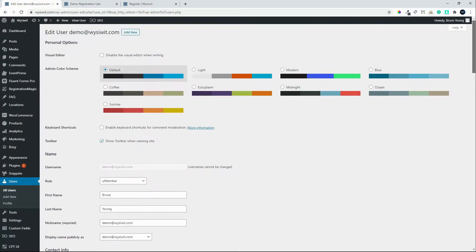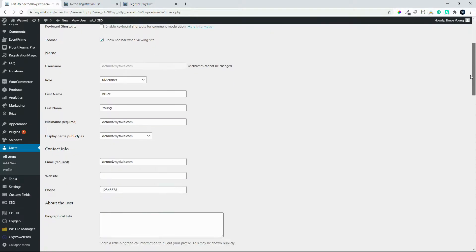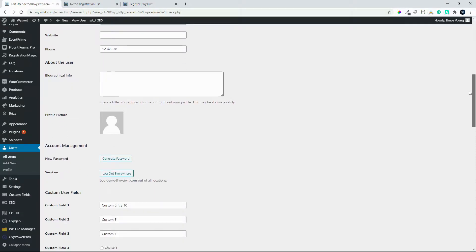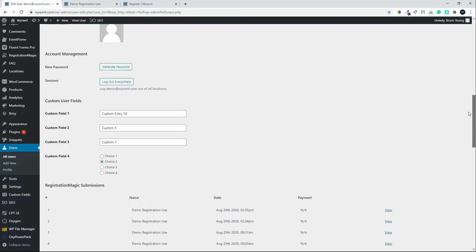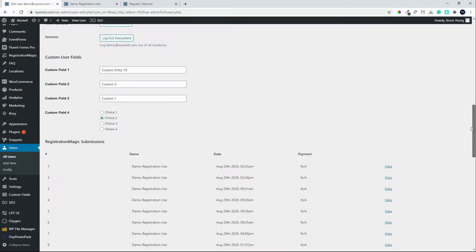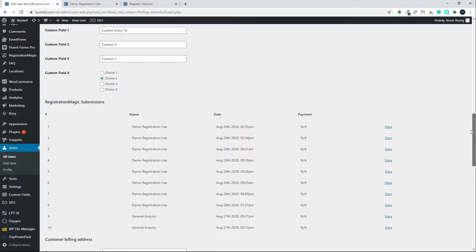If you have a look at it now, you have some user information, some more information, some custom fields, and some registration magic plugin details.